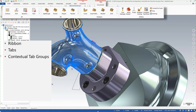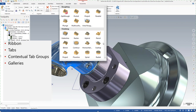We have what we call contextual tab groups. When you pick a mill machine definition, for instance, it pops up with all the available mill toolpaths. You can customize that to have different menus pop up — like if you're a mill standard customer, you don't necessarily want to see all the 3D and multi-axis toolpaths, just the toolpaths geared towards your level of the software.